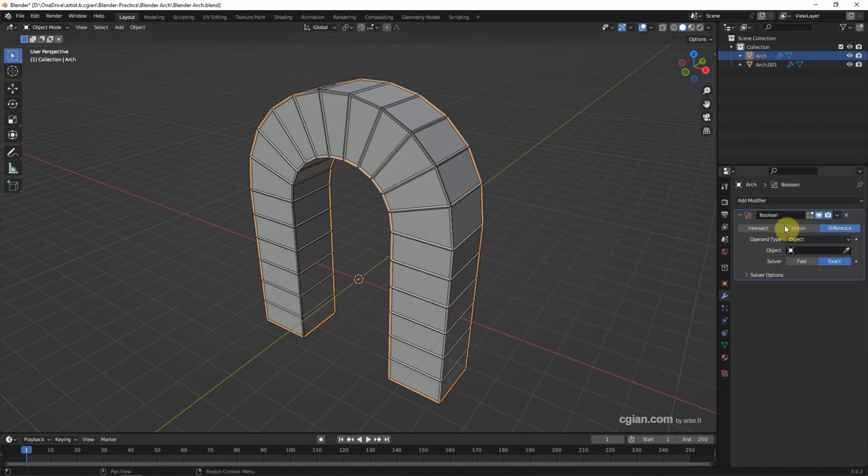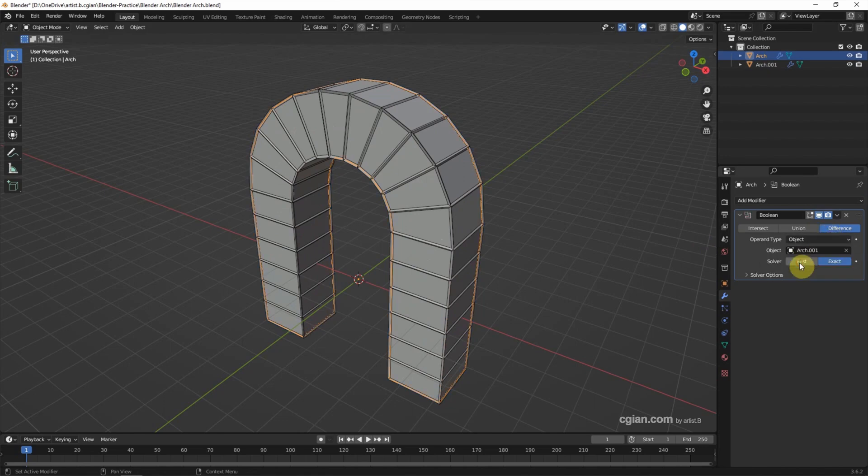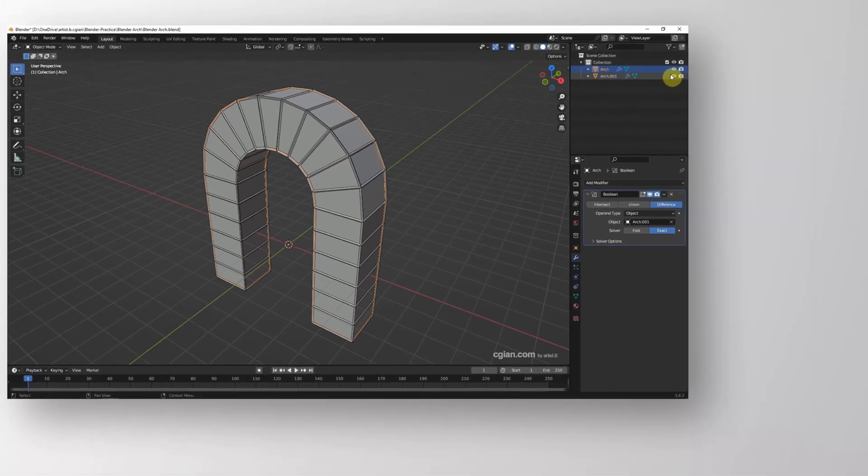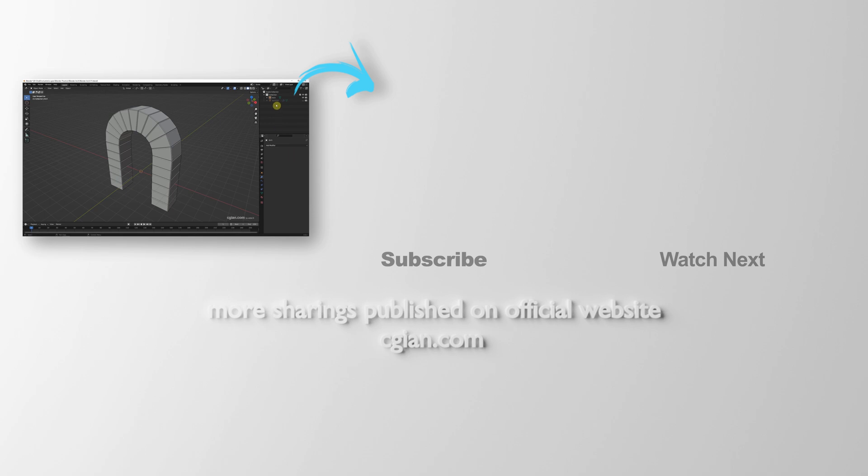Then go back to the arch and add the Boolean modifier. Make sure that we use Difference and choose the object to new arch. Then make the arch invisible. Finally, we can apply the Boolean modifier and delete the new arch.